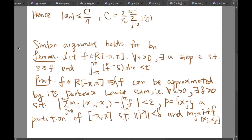And how about the second lemma? We let f be an integrable function which lies inside the closed interval negative pi to pi. We state that for all epsilon greater than zero, there exists a step function s such that s is smaller than or equal to f, and the integral from negative pi to pi of f minus s is smaller than epsilon. That means f and s are very close to each other.